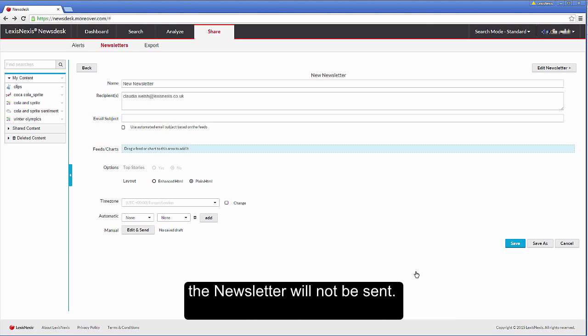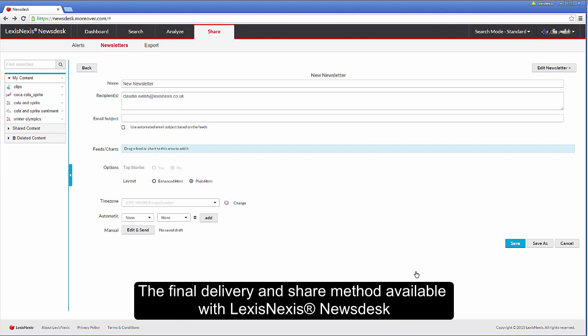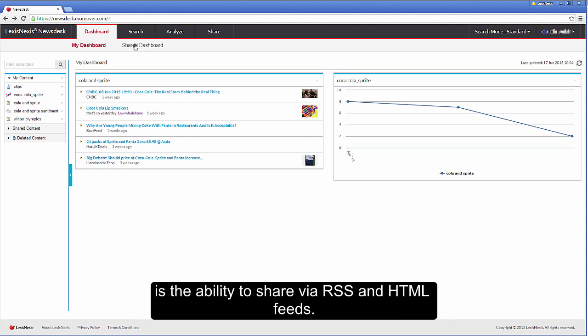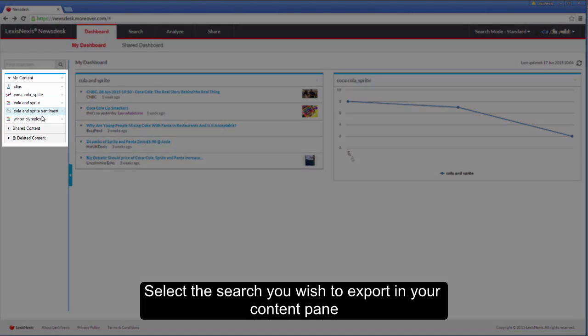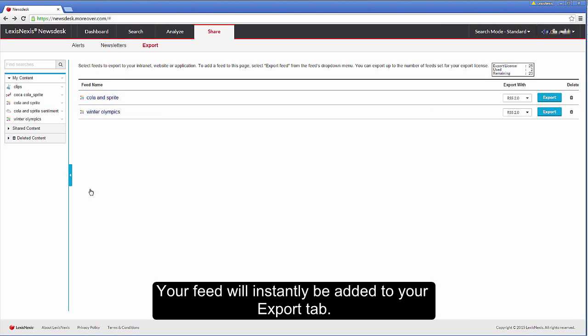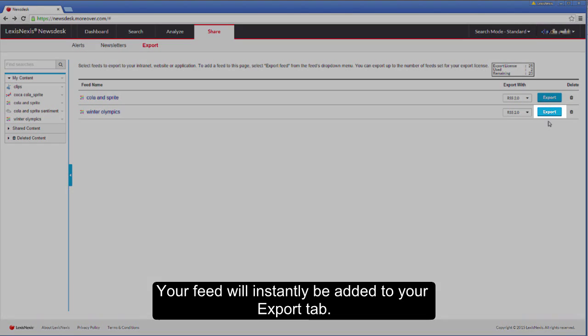The final delivery and share method available with LexisNexis Newsdesk is the ability to share via RSS and HTML feeds. Select the search you wish to export in your content pane and click the menu to the right to export feed. Your feed will instantly be added to your export tab.